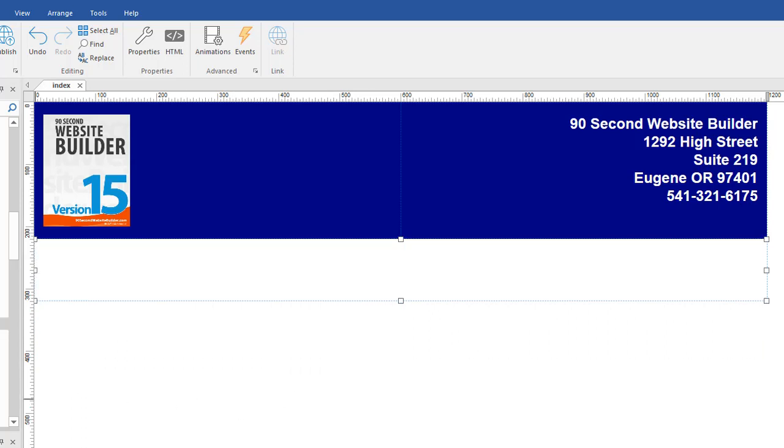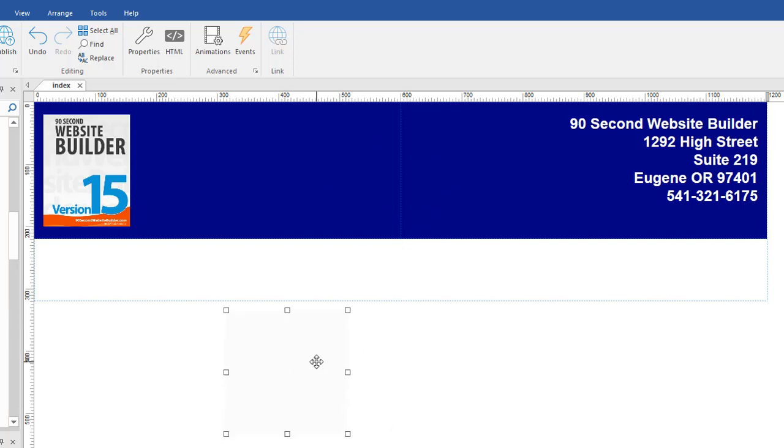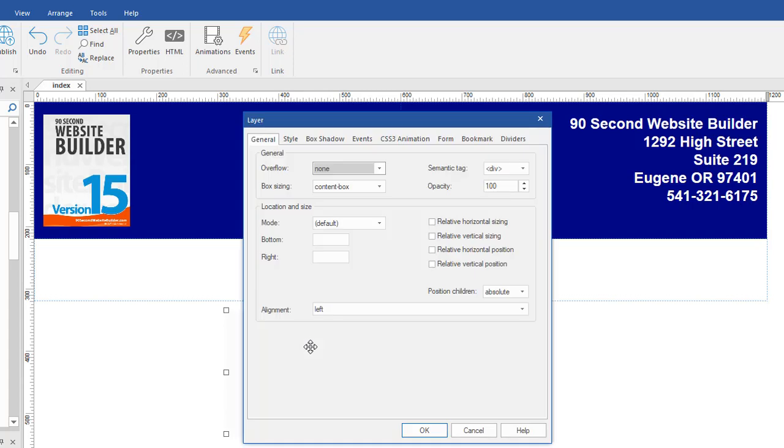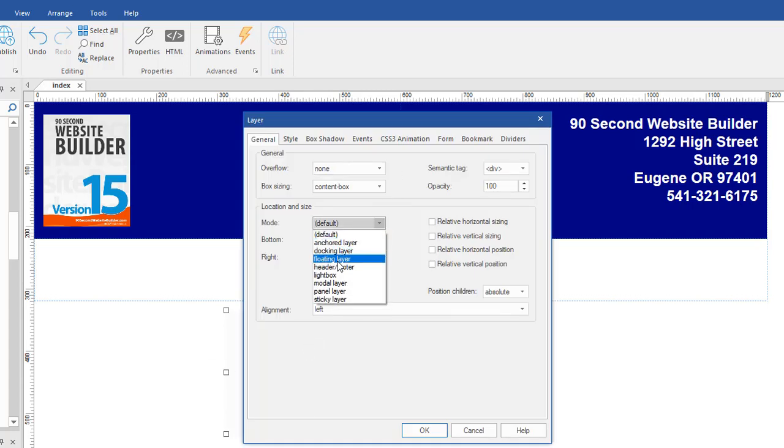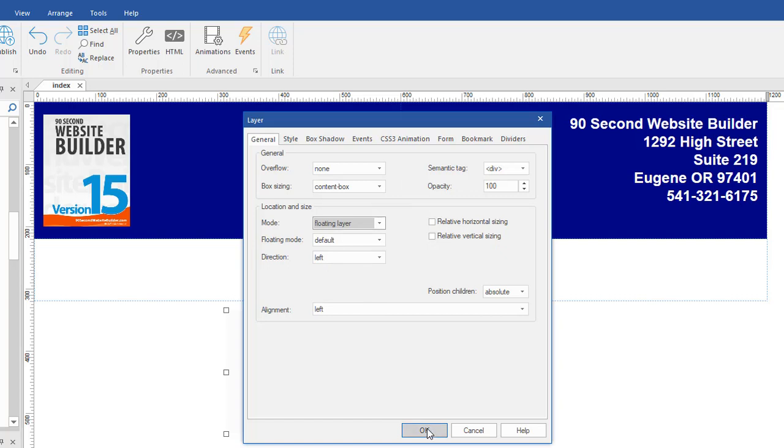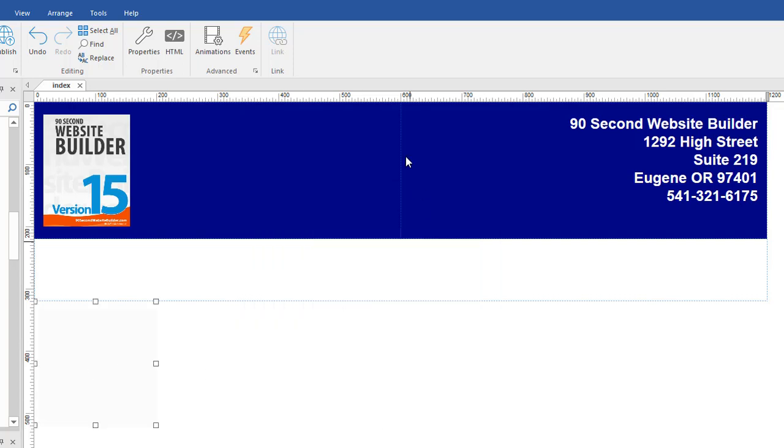The other thing is you can use a layer also with this method of design. But what you want to do is you want to change this layer's mode. You double click on it and you change it to a floating layer. Because in technical terms, that's what these containers are doing. They're floating. That means they snap into position.